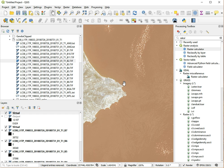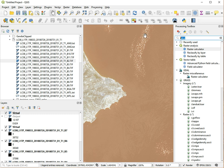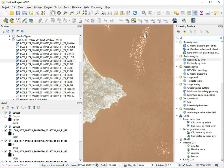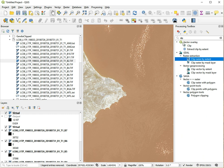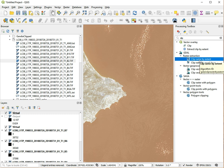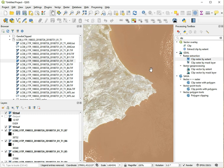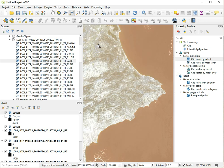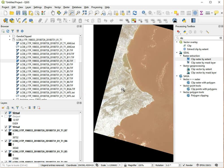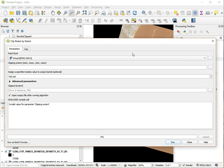And now to crop this we use the Clip Raster by Extent. So we just search for clip and then we find Clip Raster by Extent. It's not a default QGIS tool, the QGIS tools have this green Q sign, it's a GDAL built-in tool, but those tools tend to work really well in QGIS. So we can just use this one and we click Raster by Extent.